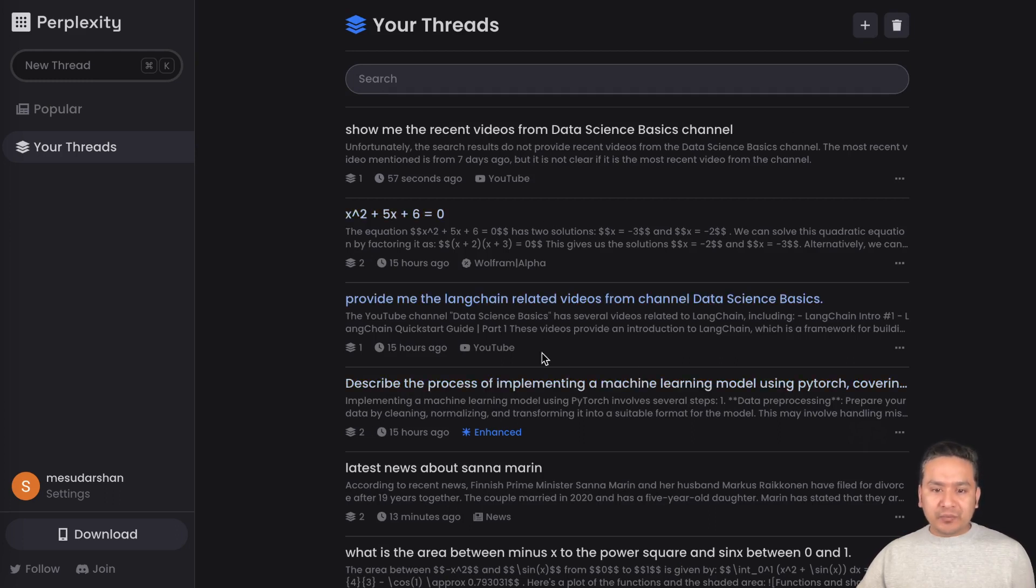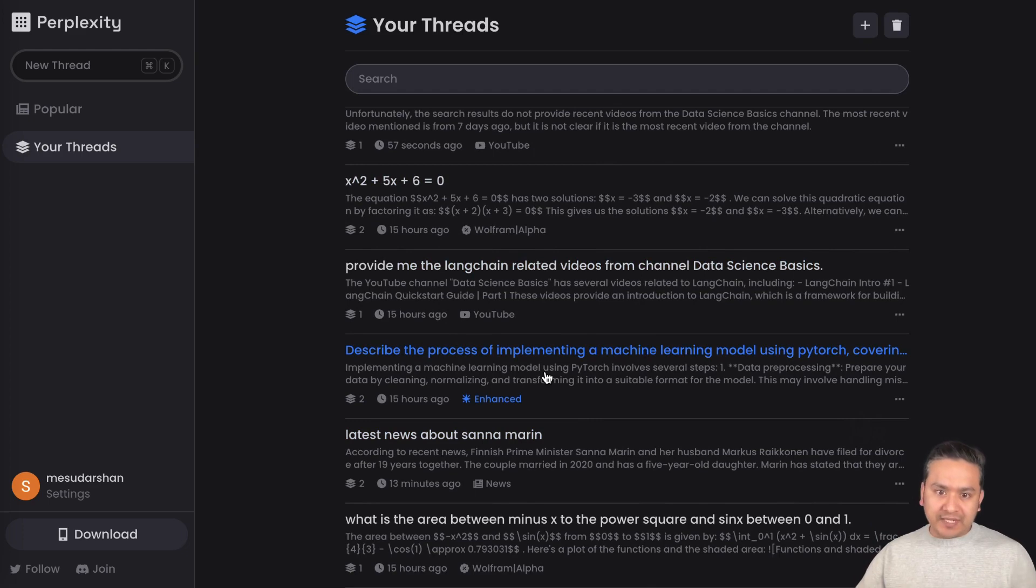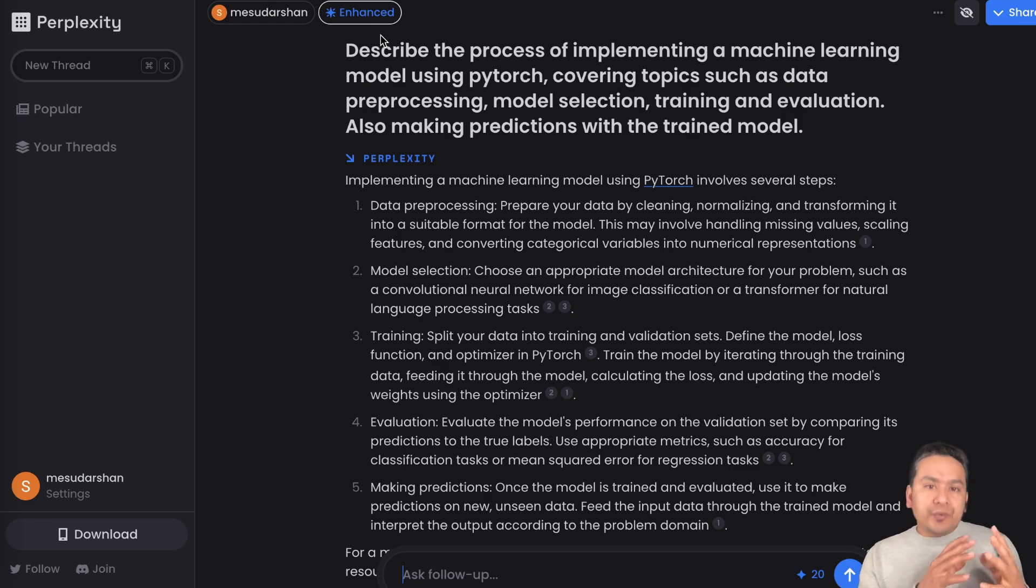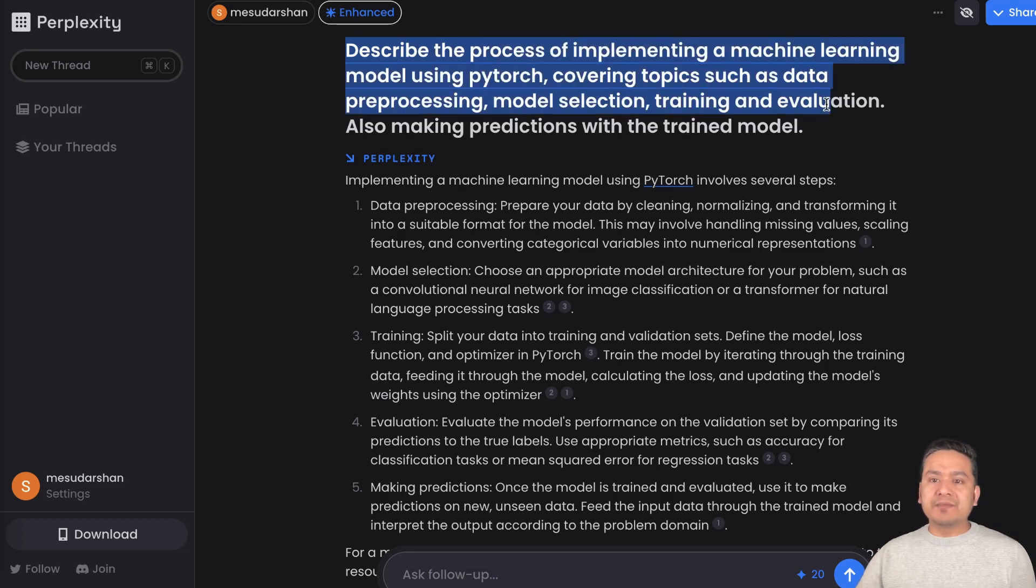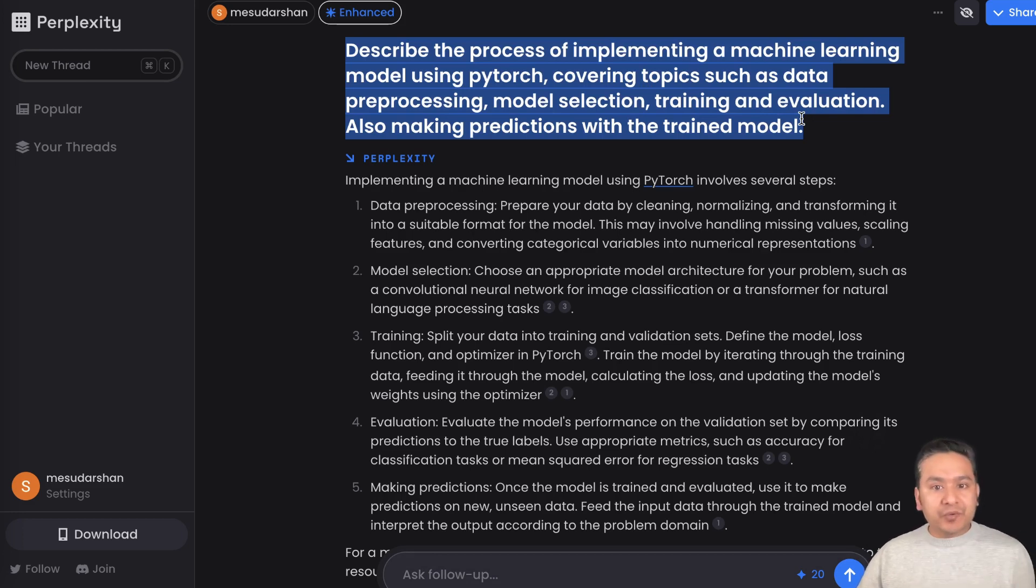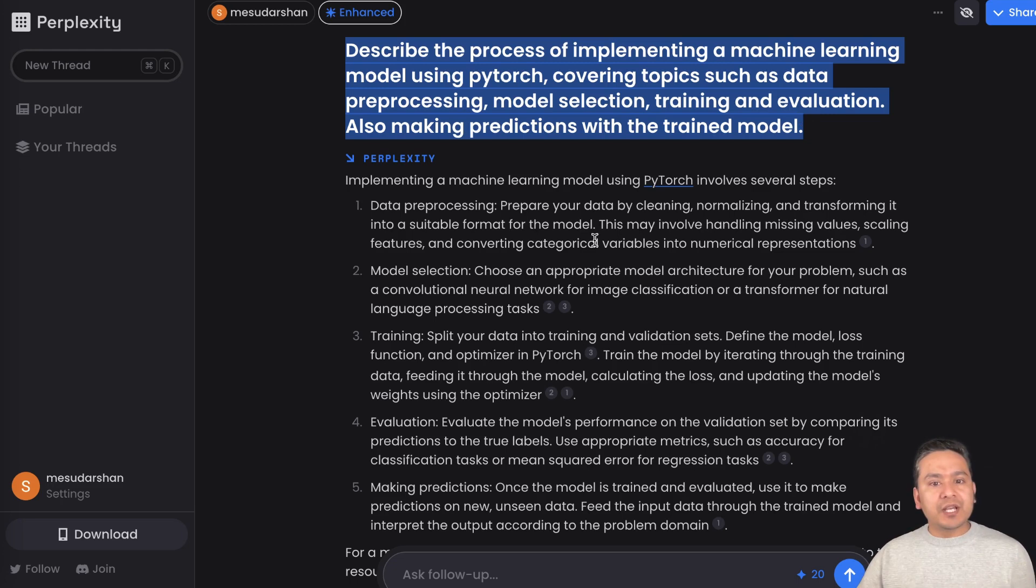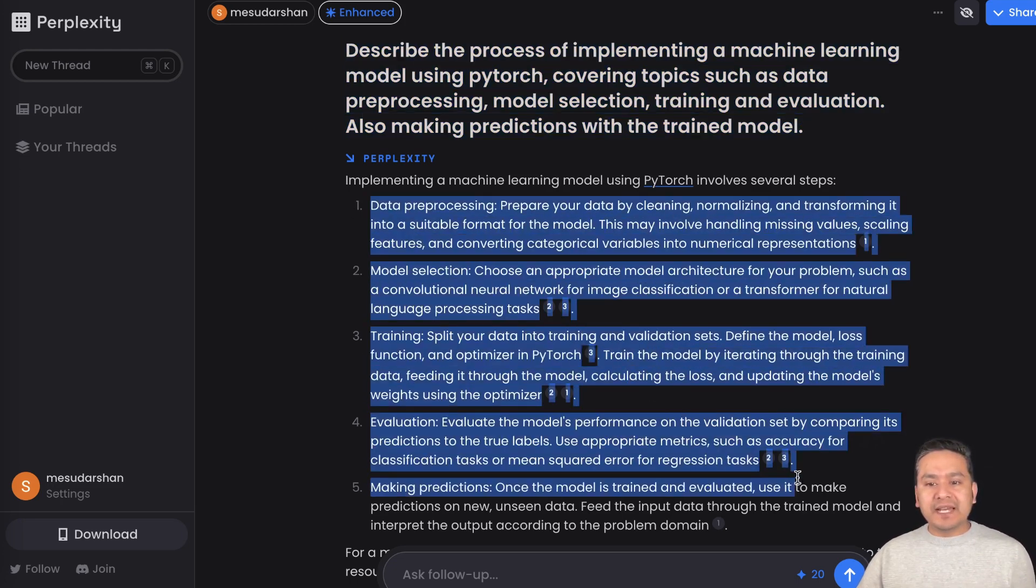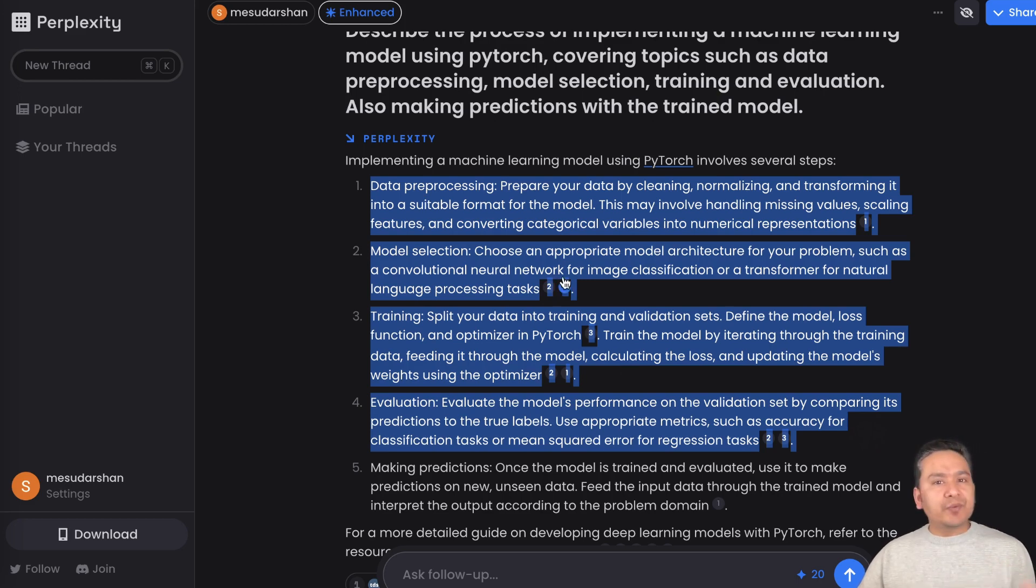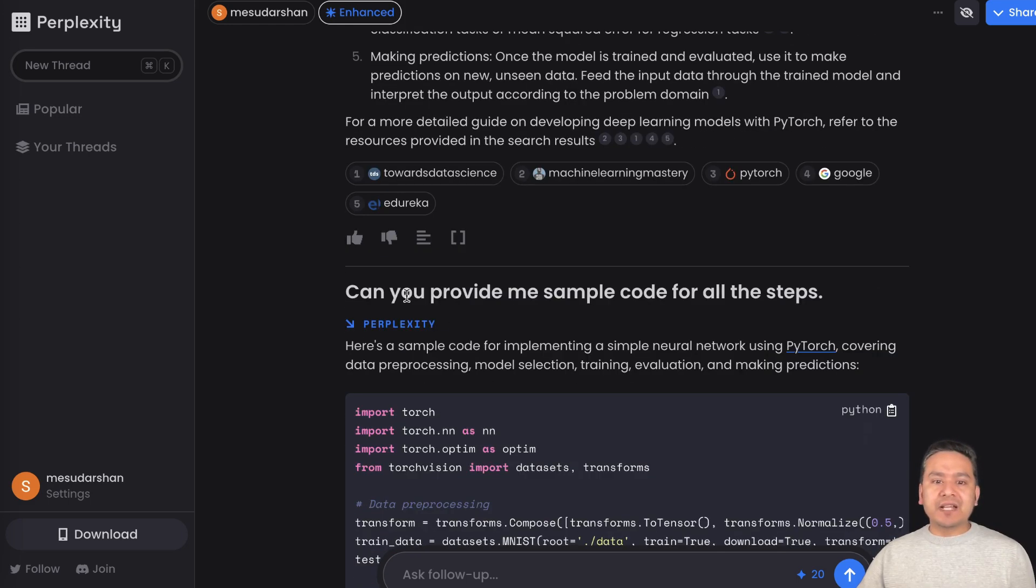The enhanced meaning that it is using GPT-4 and you can use this if you have complex kind of questions. For example, here I'm giving a quite huge description: I want to have a machine learning implementation with PyTorch covering topics such as data preprocessing, model selection, training and evaluation, also making predictions. It first provides me the steps and the links. The links 90 percent of those I am finding are correct links.